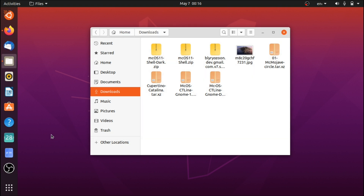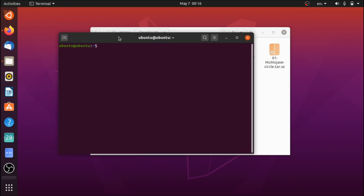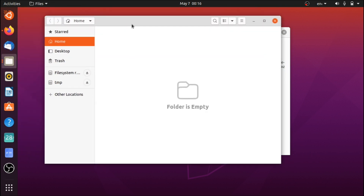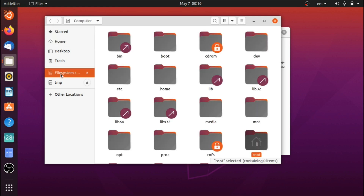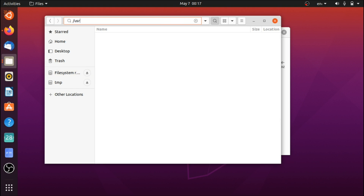Open up the terminal and type sudo nautilus. This is going to open the file manager giving you root privileges. Go to the file system.